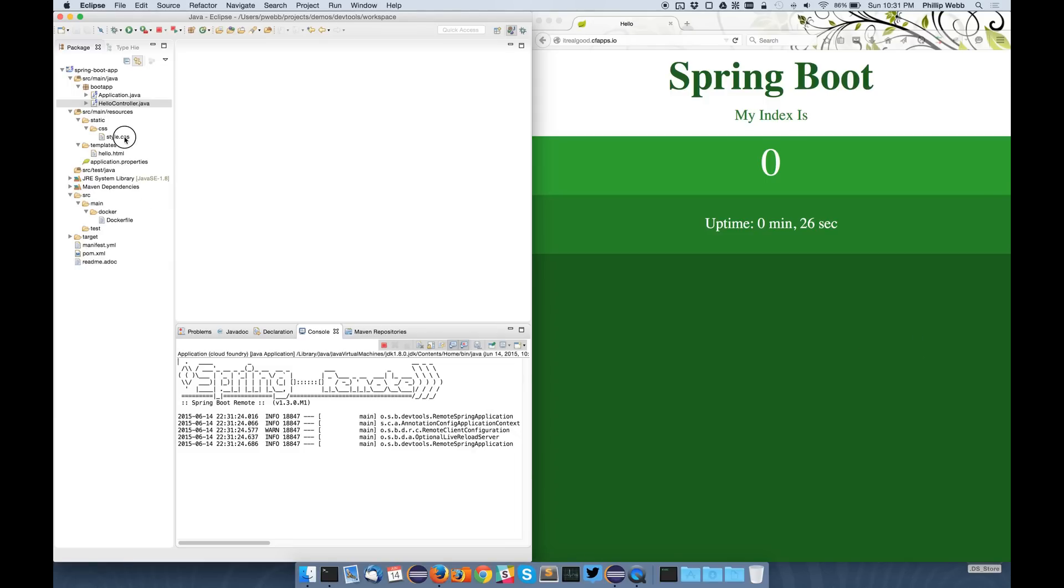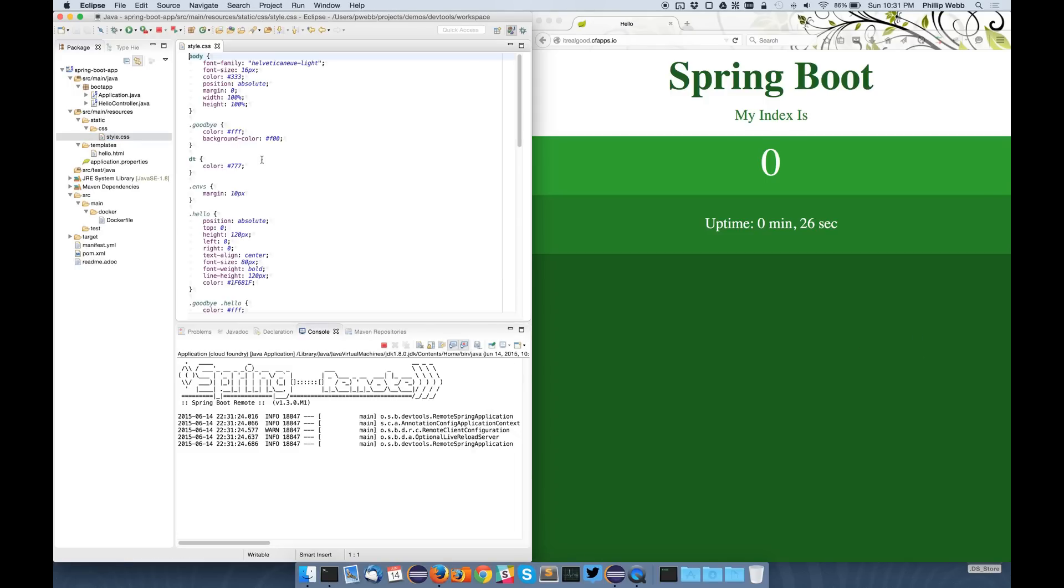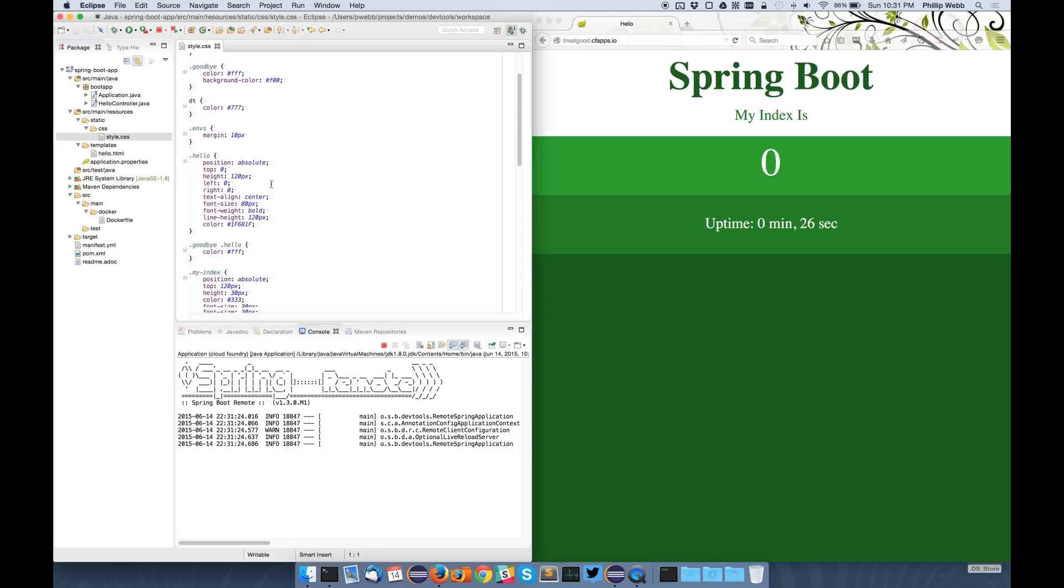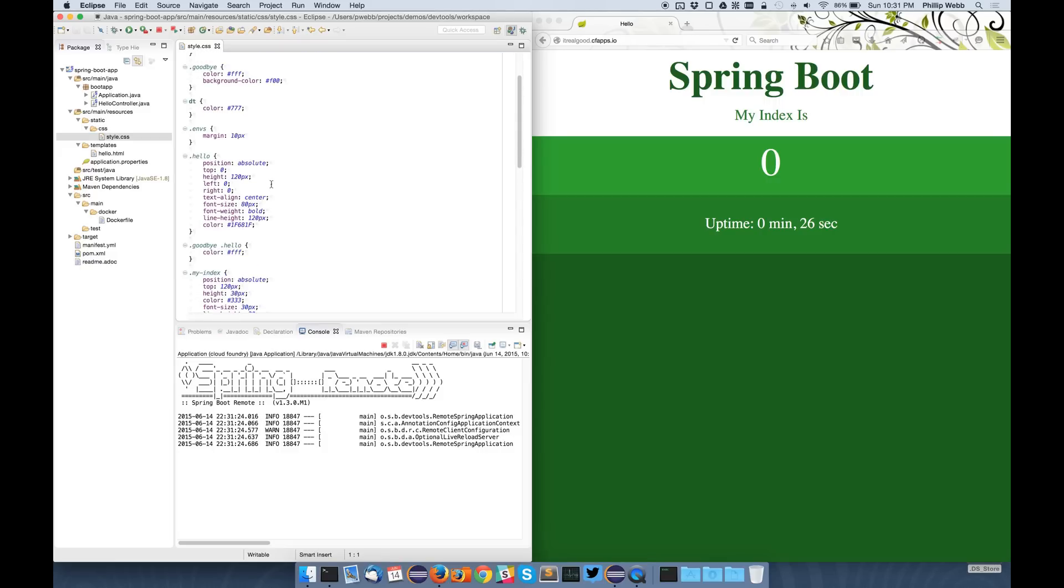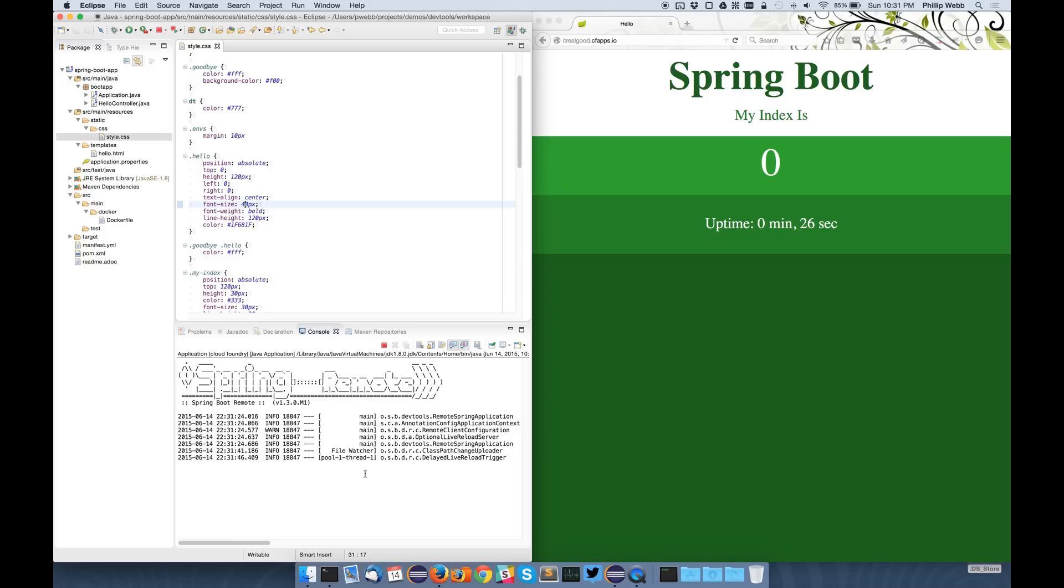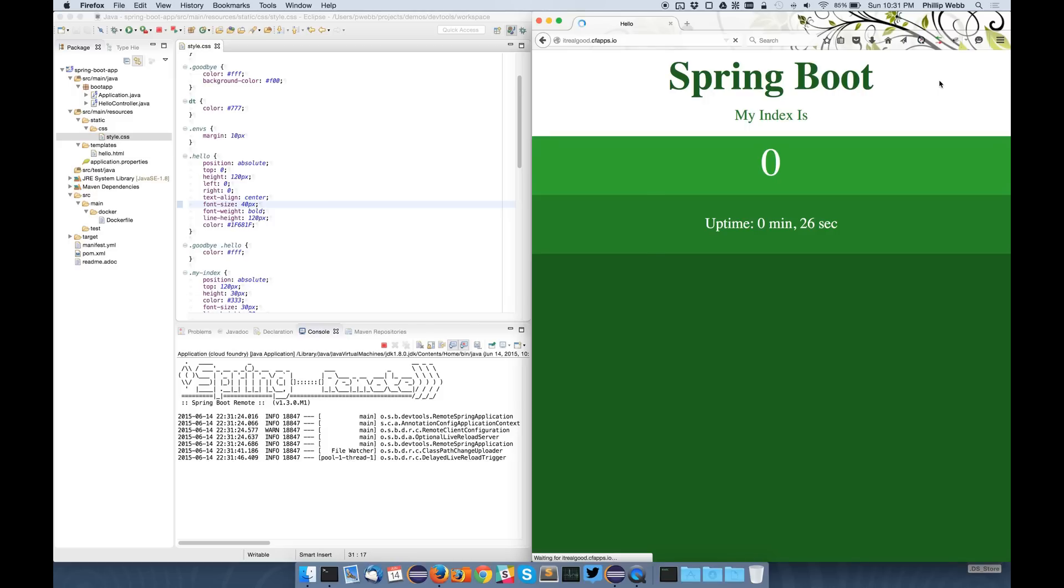So if I want to make changes now here, for instance if I change the font size again, Spring Boot is able to detect that change, but this time rather than updating the local application, it will push it through to the remote endpoint and then update itself dynamically there and then refresh. Now if I refresh the browser, you can see it's updated.